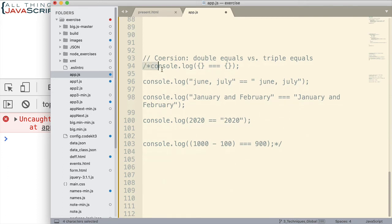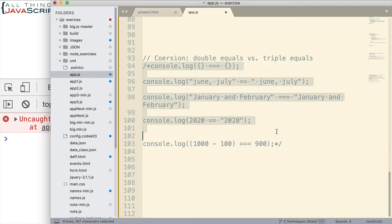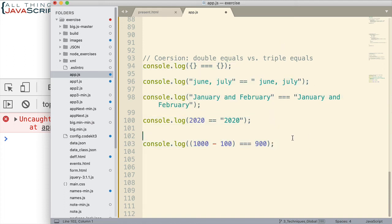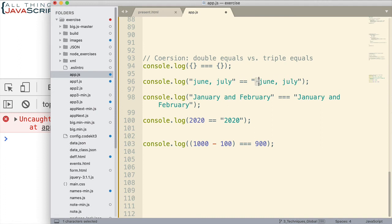And we have one more. And this has to do with coercion and the double equals versus triple equals. So, making sure that you understand the difference between double equals and triple equals. So, we have a total of five console log statements. Console log compares these two objects. This one compares two strings. Notice the difference in the string. There is a space on this one. But it uses double equals.